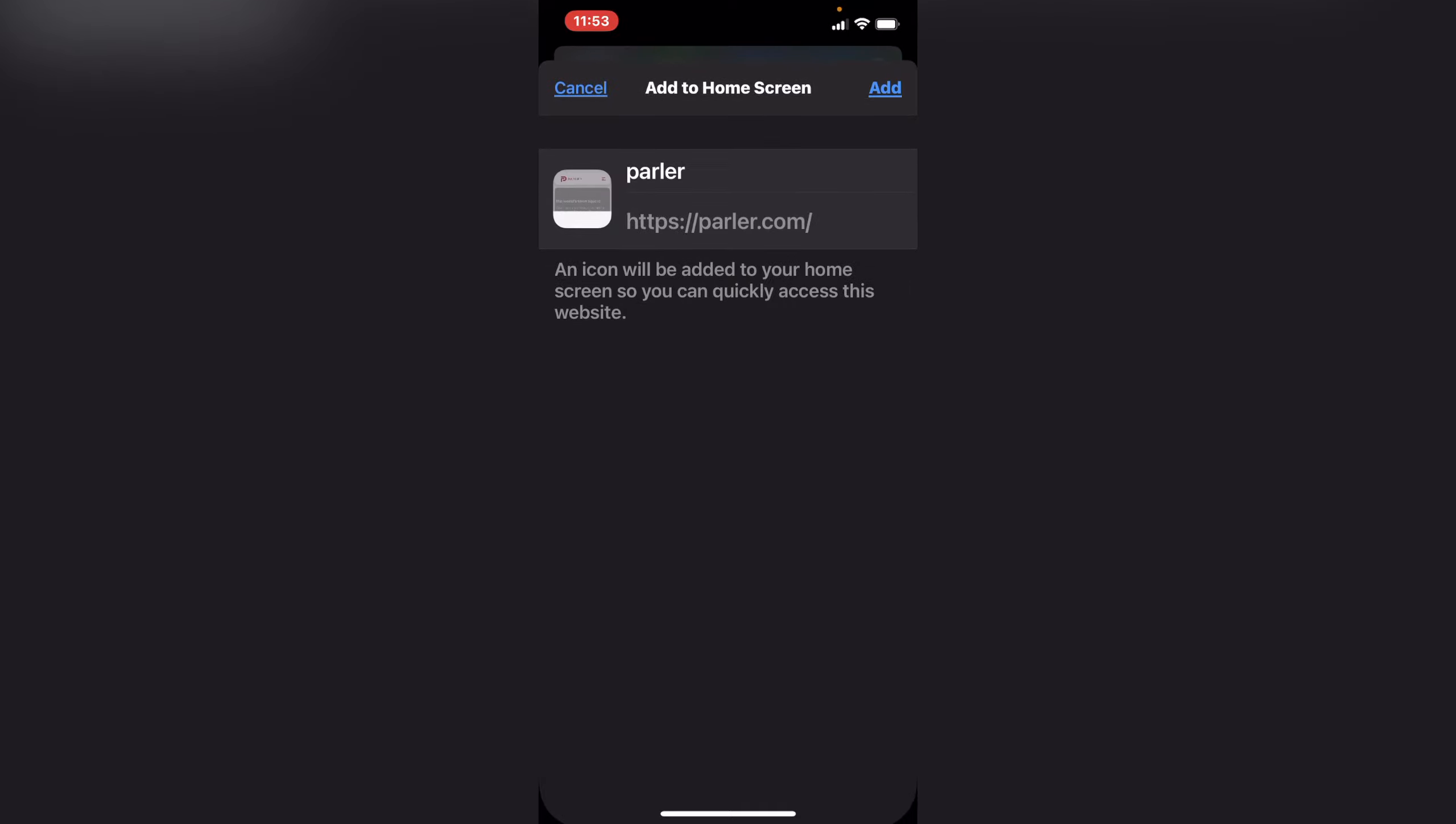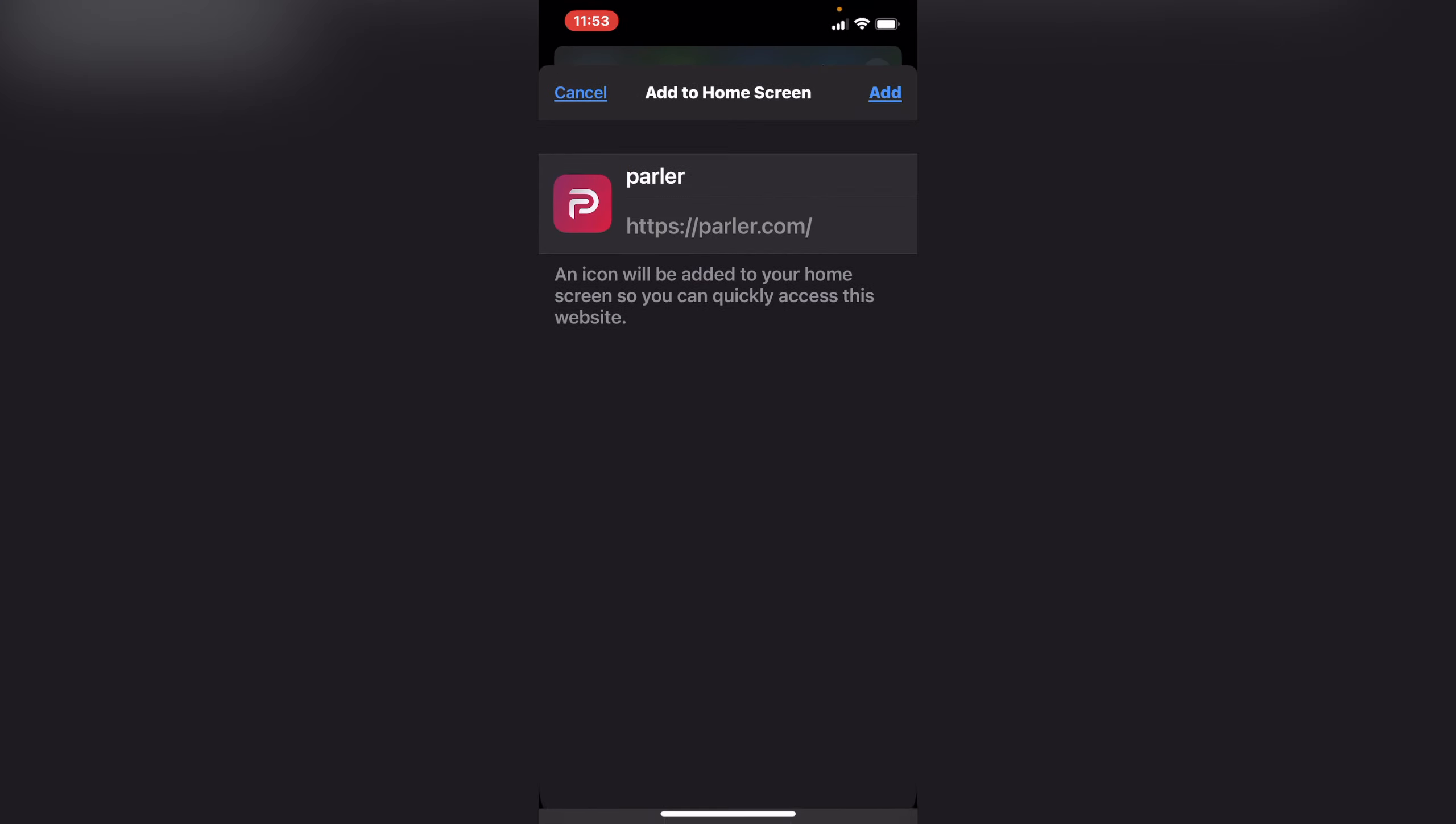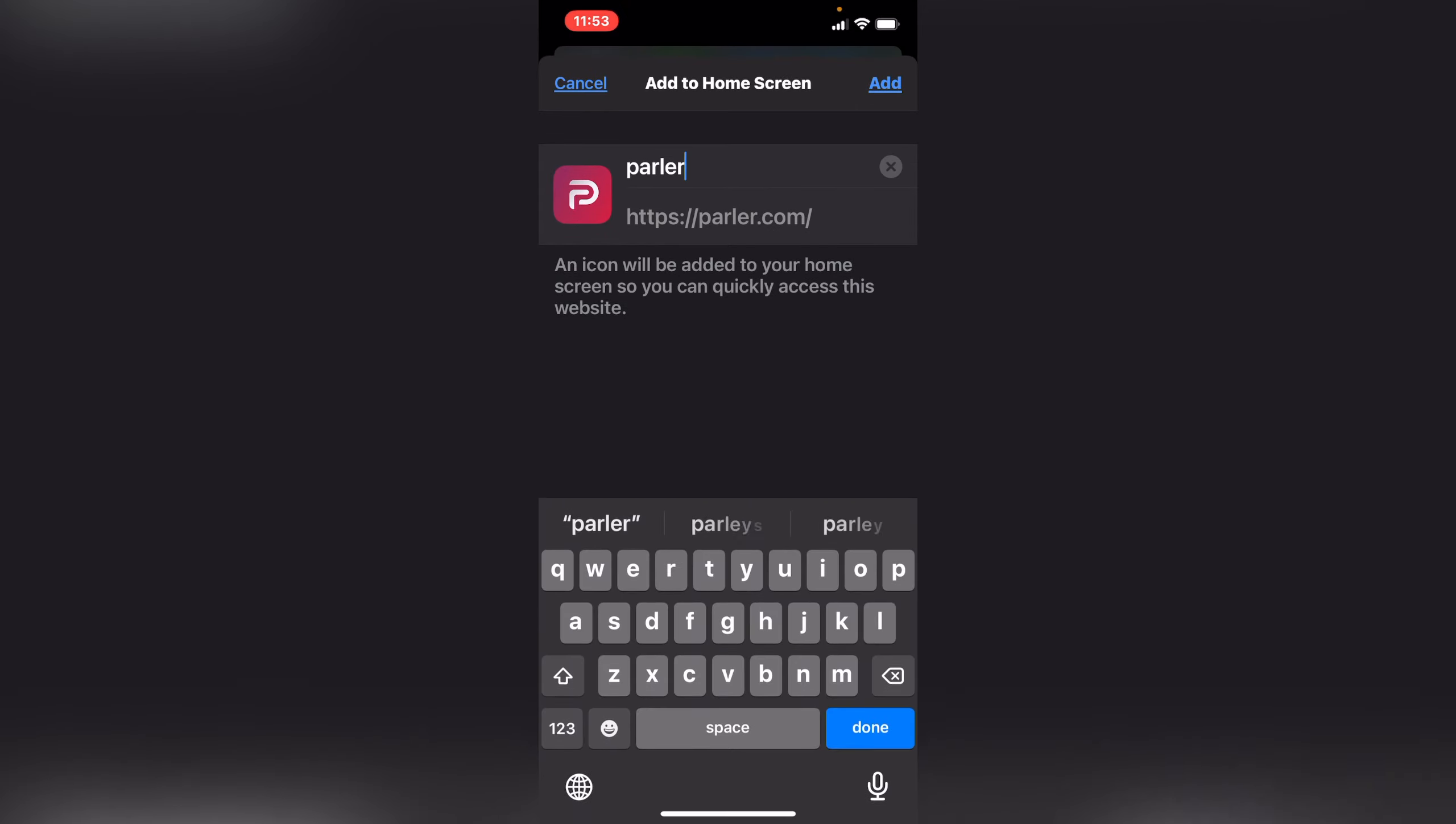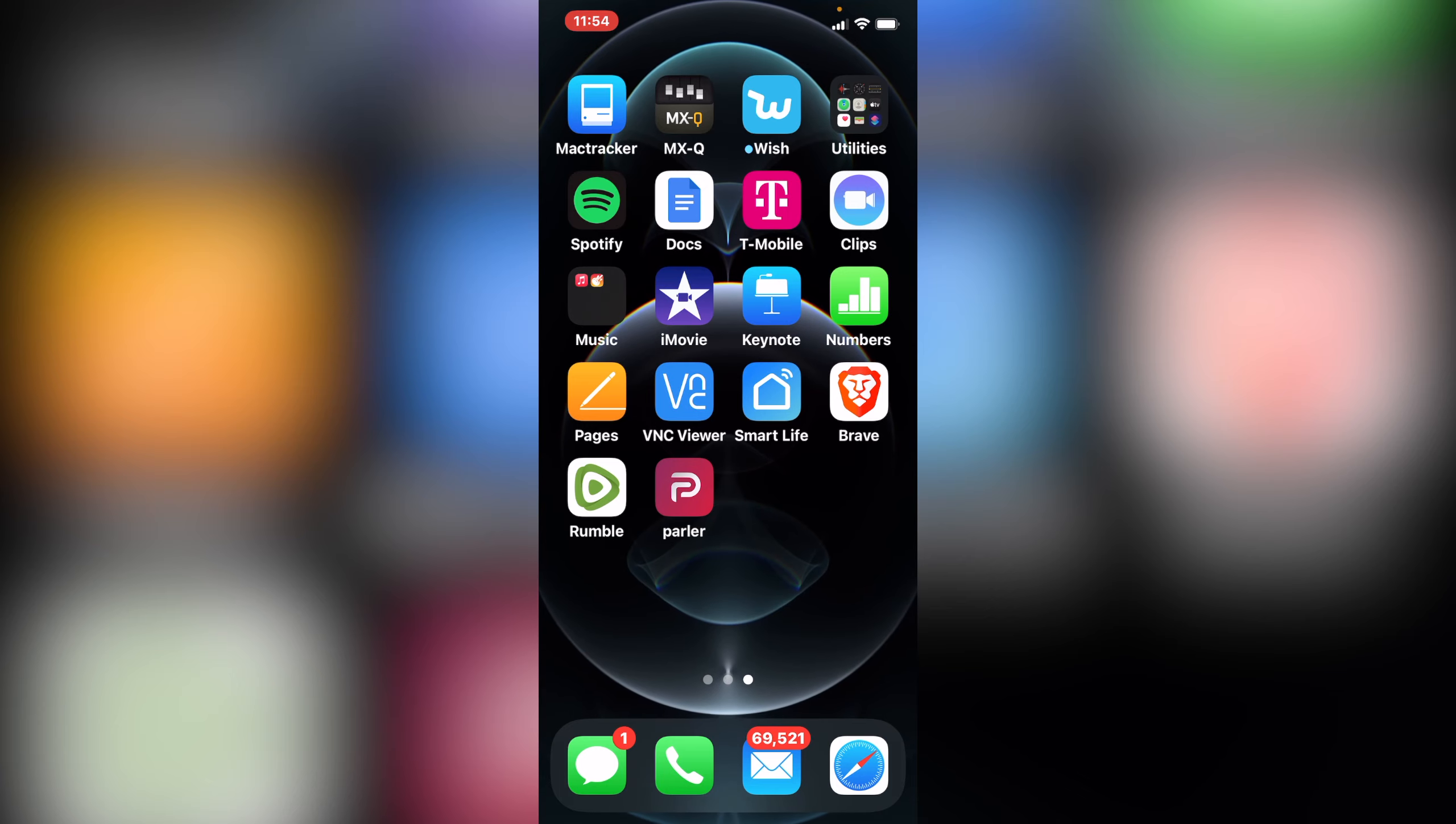And then if you want to change the name you can change your name. I'm not gonna do it, but press add and there it is right there. Now this is gonna direct to the browser, so when you press it it's gonna be a web app.